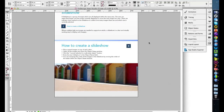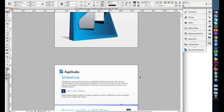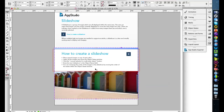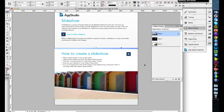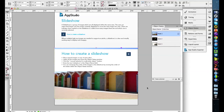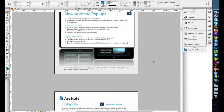A slightly more complex element is a slideshow. The simplest way to create one is to create an object state and place the different images you want inside it. By default, if you create an object state and name it 'slideshow', our system interprets it as a swipeable slideshow you can control on the device. Three images uploaded with the object state named 'slideshow' will allow you to swipe across those images with your finger.